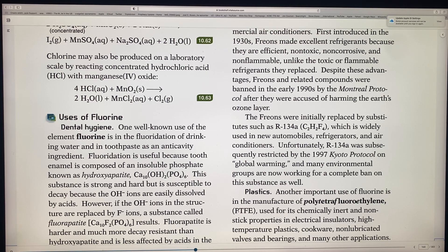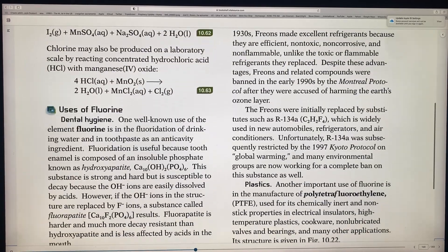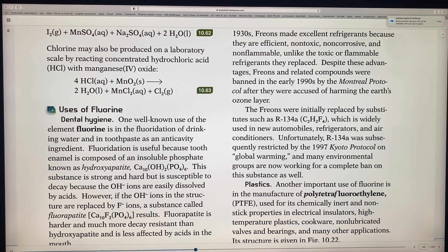Now let's get into some of the uses — there are a lot of uses with all of these, especially fluorine and chlorine. The first big use of fluorine is dental hygiene. One of the well-known uses of fluorine is fluoride for teeth. A lot of people have fluorine added to drinking water to help with tooth enamel — hydroxyapatite, which is calcium phosphate. This substance is strong and hard but very susceptible to decay.